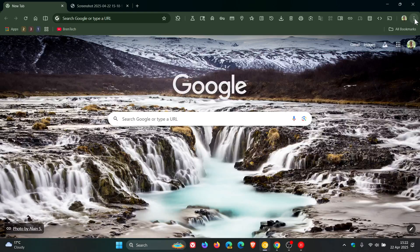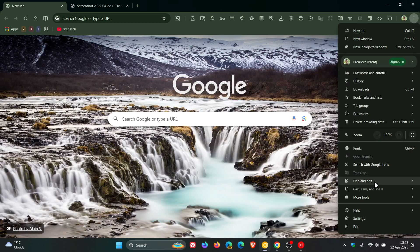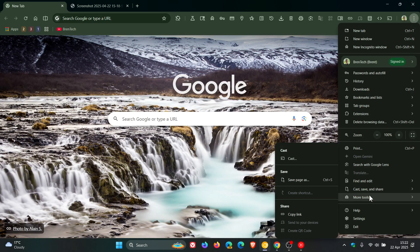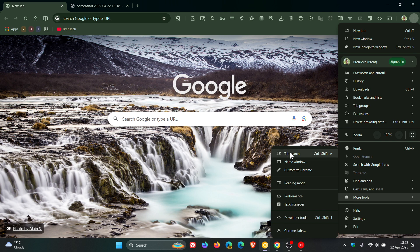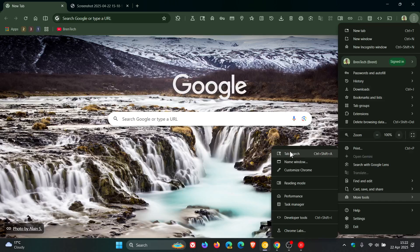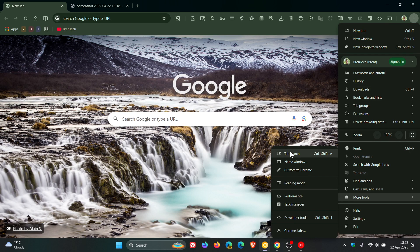And if we head into our main menu and we head to more tools, we can also see the tab search. The same icon applies to the tab search that's now in the more tools overflow menu.